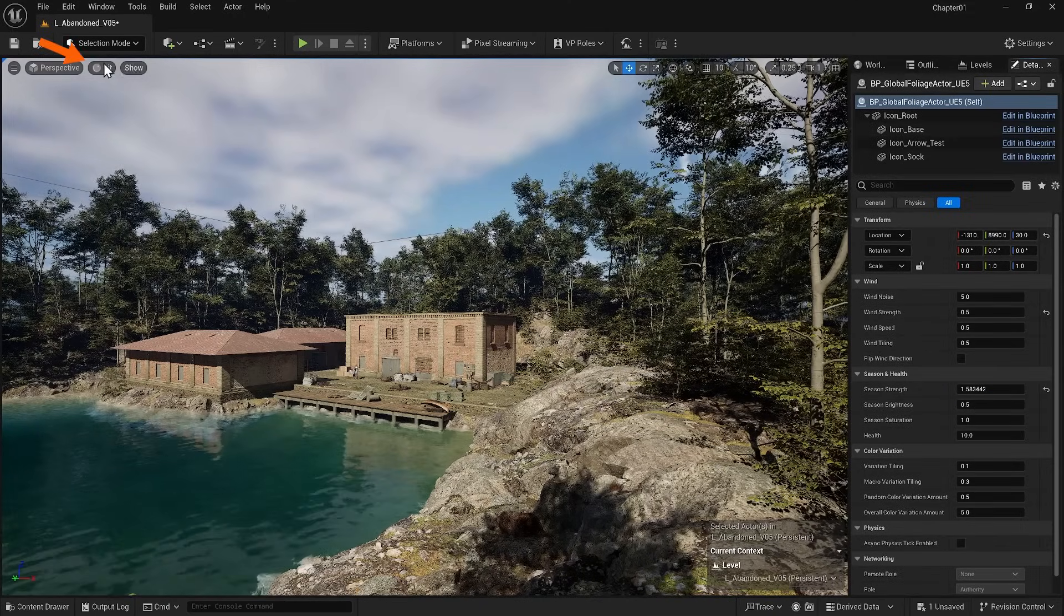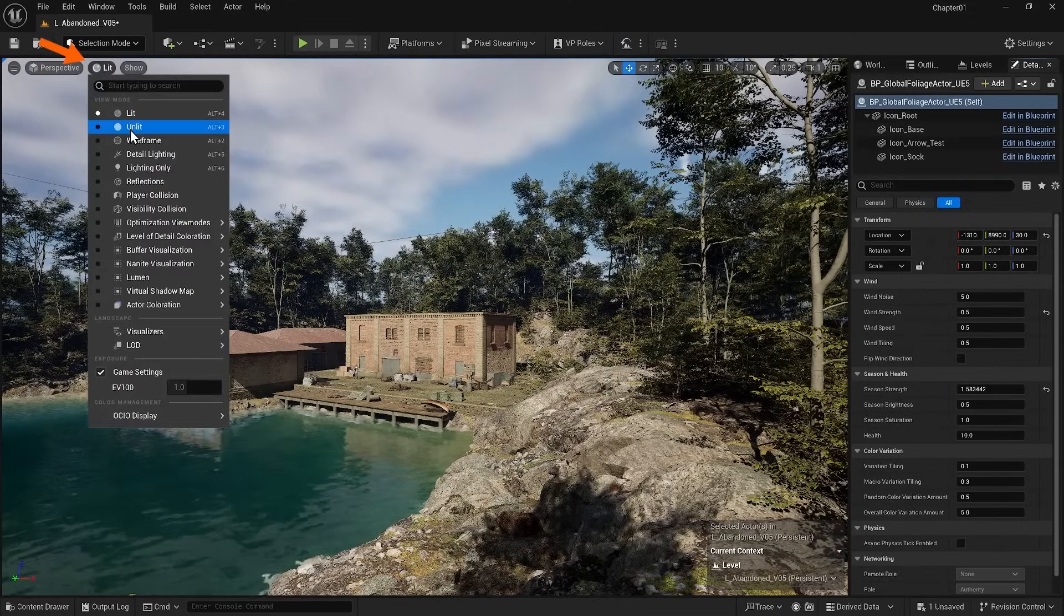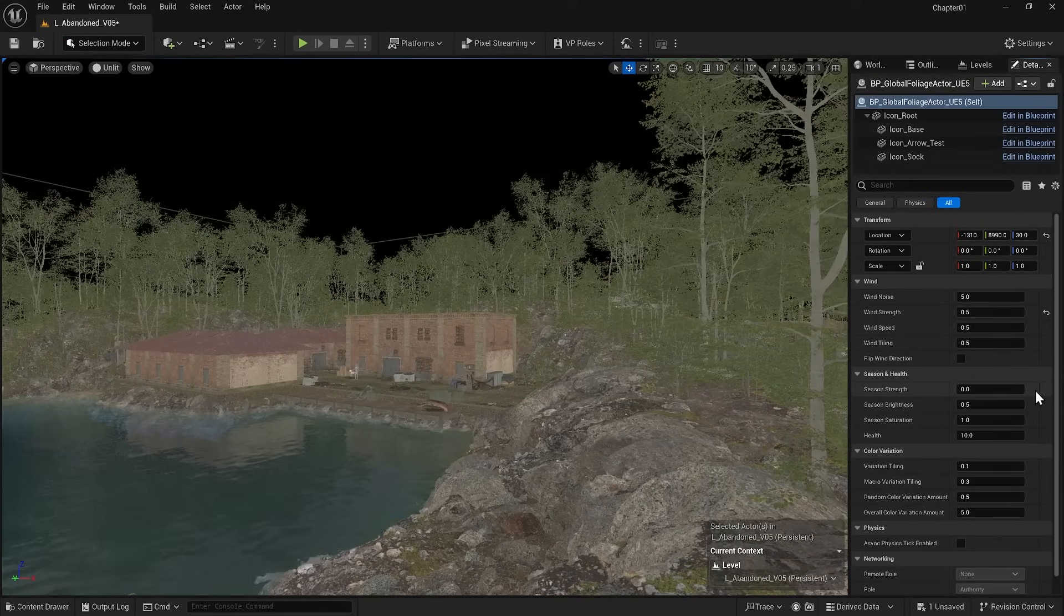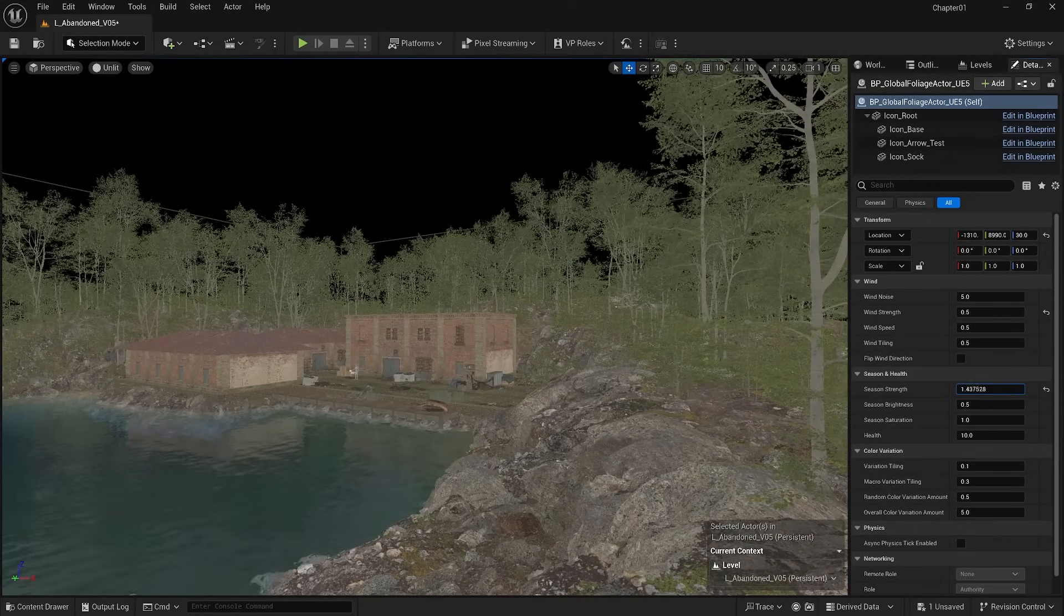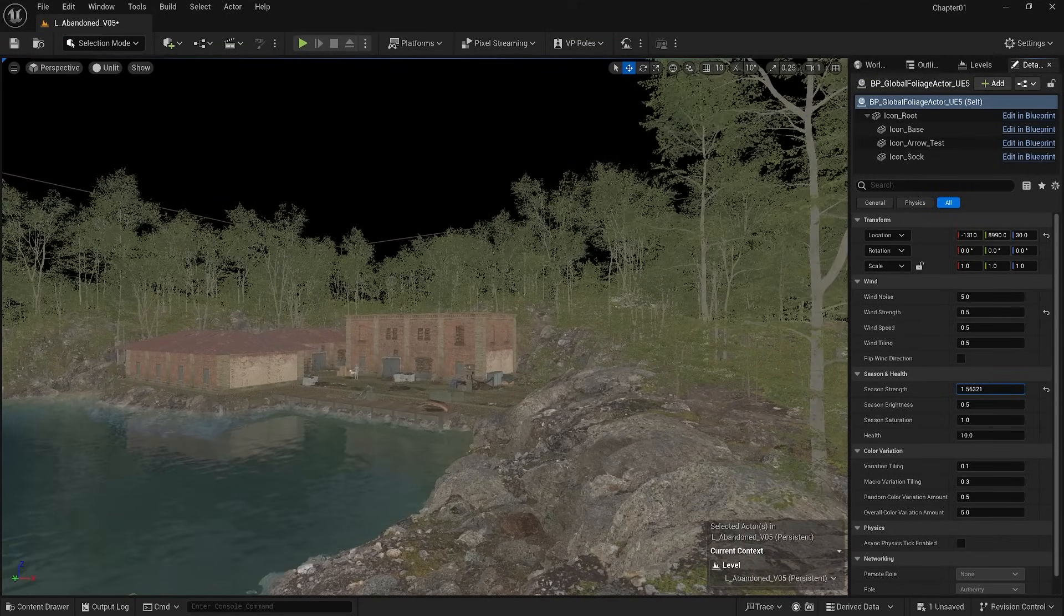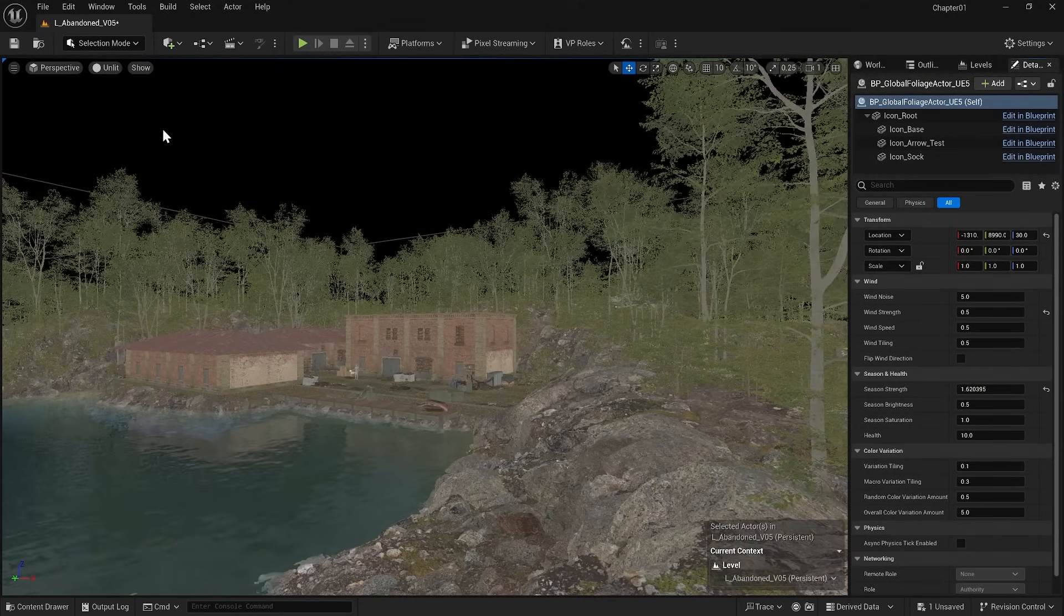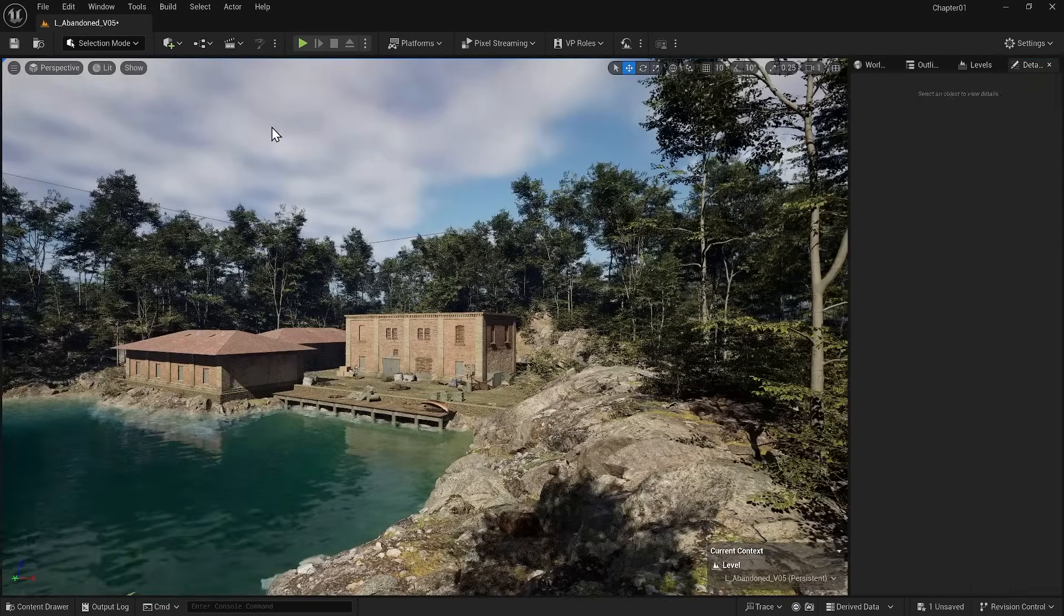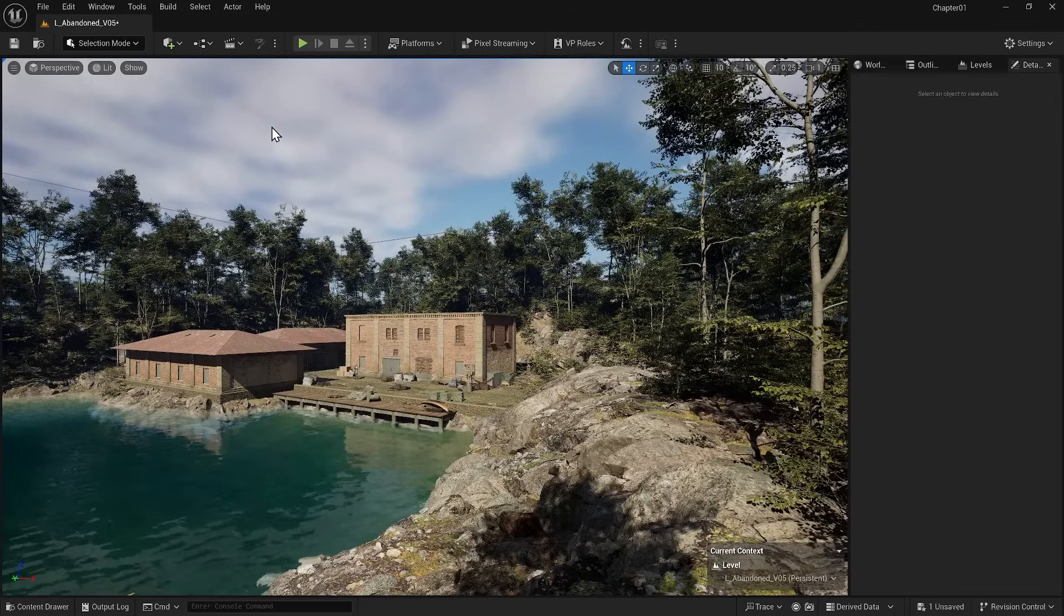When selected, I can adjust the wind speed in the detail section. The movement is unrealistic since we use a simple wind over pivot painter, so I will decrease it. When the foliage actor is selected, I can change the season and make it a little yellow. Remember, it's better to look at it in unlit mode to adjust the color. Now, we have the first round of foliage.